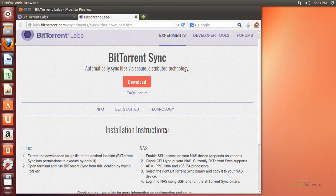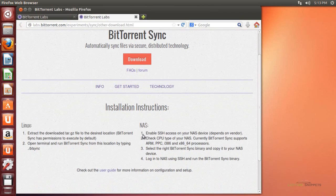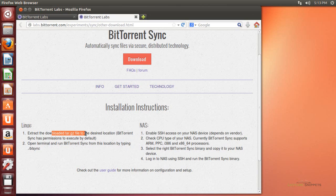We are also presented with an instruction page that gives instructions specifically on how to run it on Linux as well as a network attached storage device. Basically we're going to extract the TAR ball, and then run it in the command line using the period forward slash followed by the application name btsync.